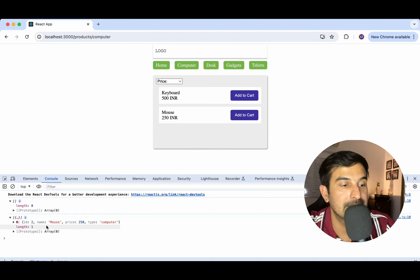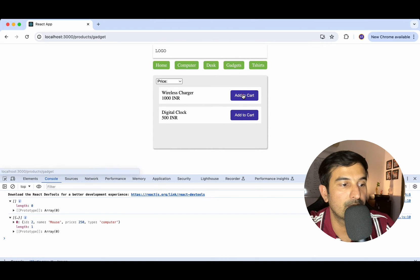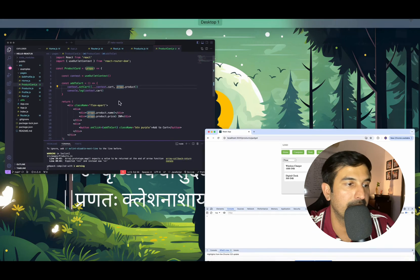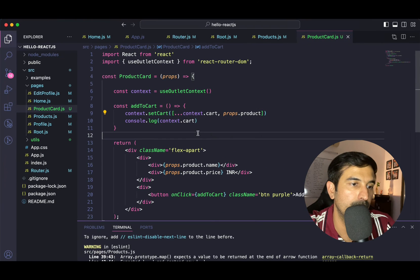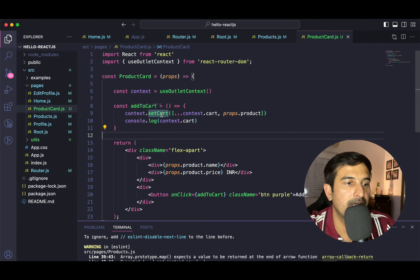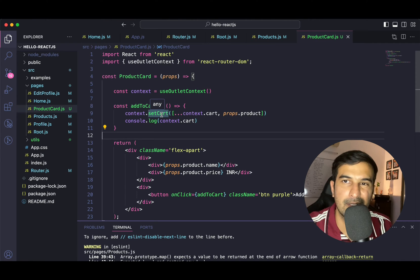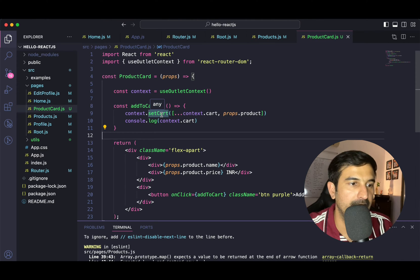I can see the value over here — mouse was initially added. If I add something else, it will be two. So the cart is getting updated. The basic setup for updating the cart is already done. I hope you get the idea of what we have done.